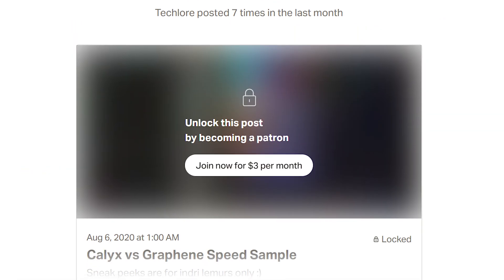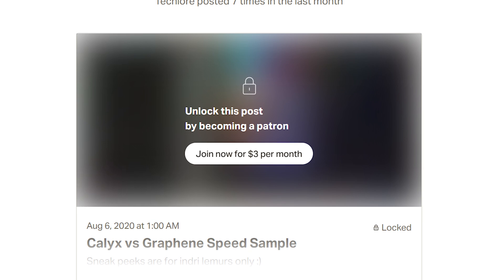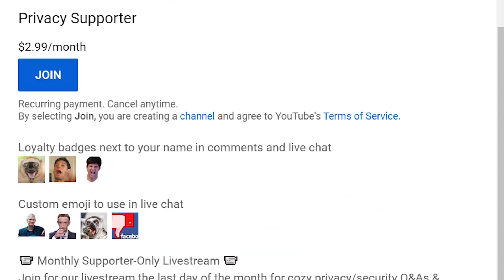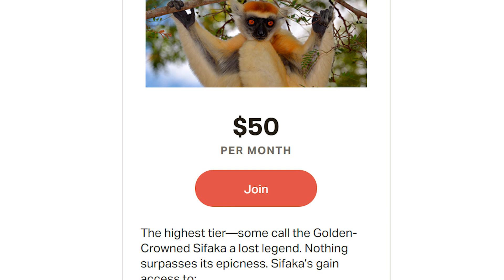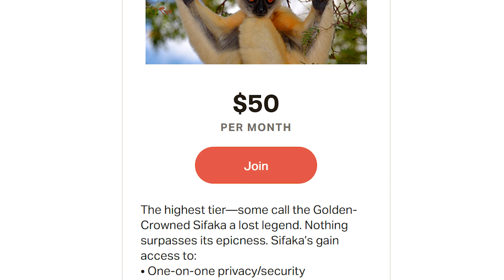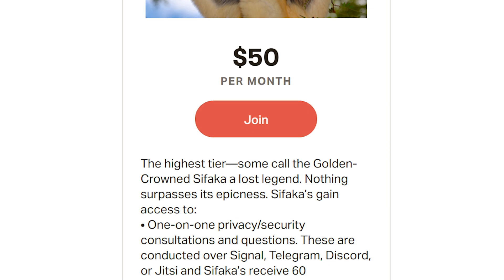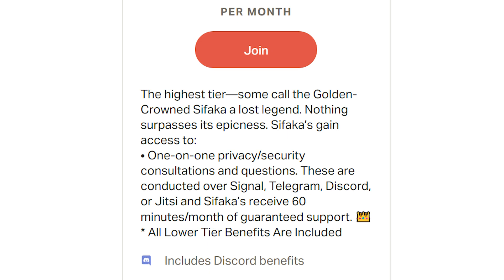Not only are you helping our cause, but you can gain access to behind the scenes — like how this lesson was created — badges in the YouTube comments, and other cool perks. We really do appreciate anything you can do to help us out, and thank you for your support.